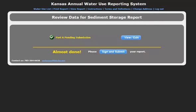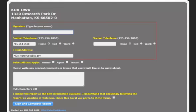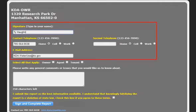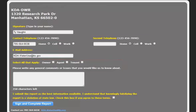Select Sign and Submit to continue. Type in your name and ensure the phone number and email address are accurate. Designate whether you are an owner, agent, or tenant, and write any additional comments.